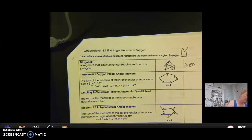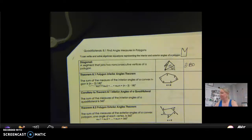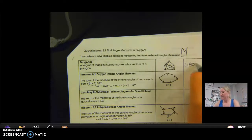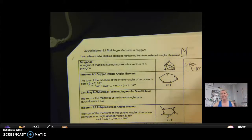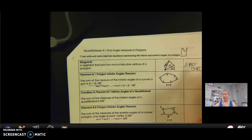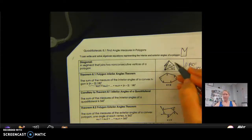180 times 3 is 540. That gives me the total number of degrees in that pentagon, and in any convex pentagon it will always have 540 degrees.